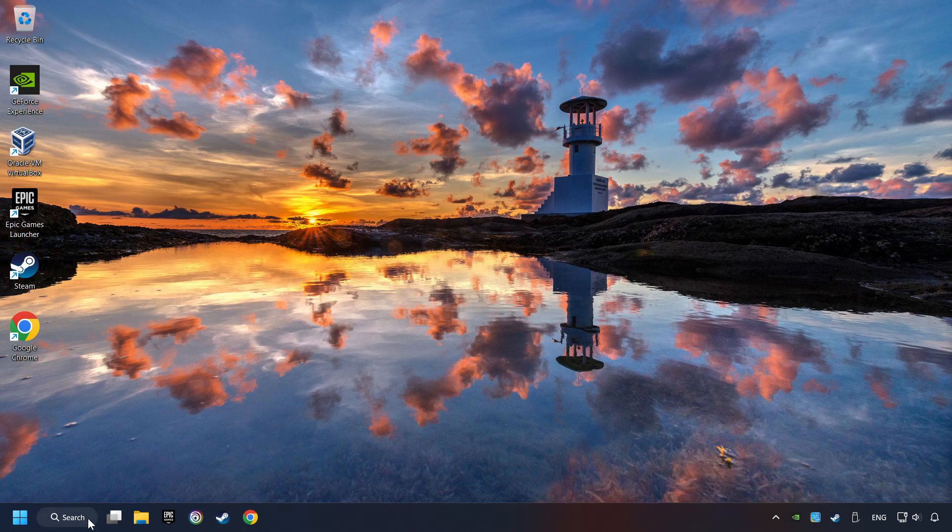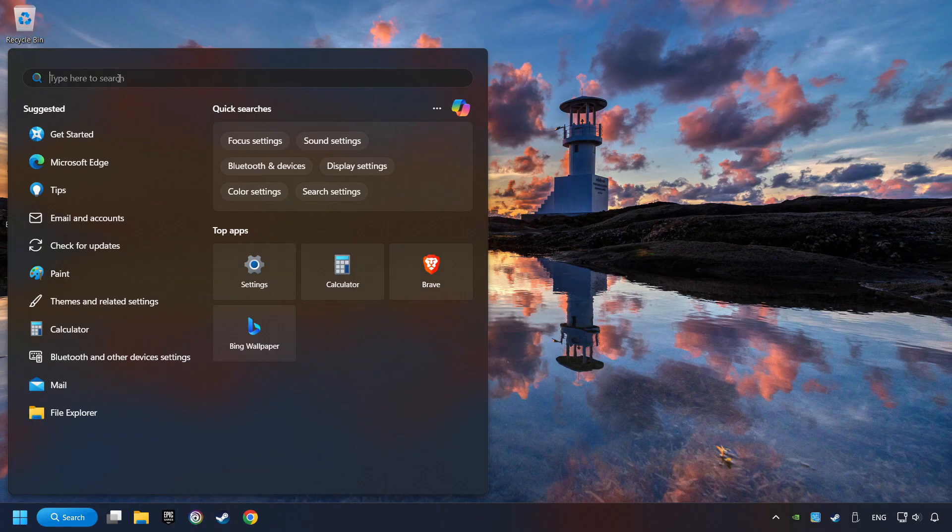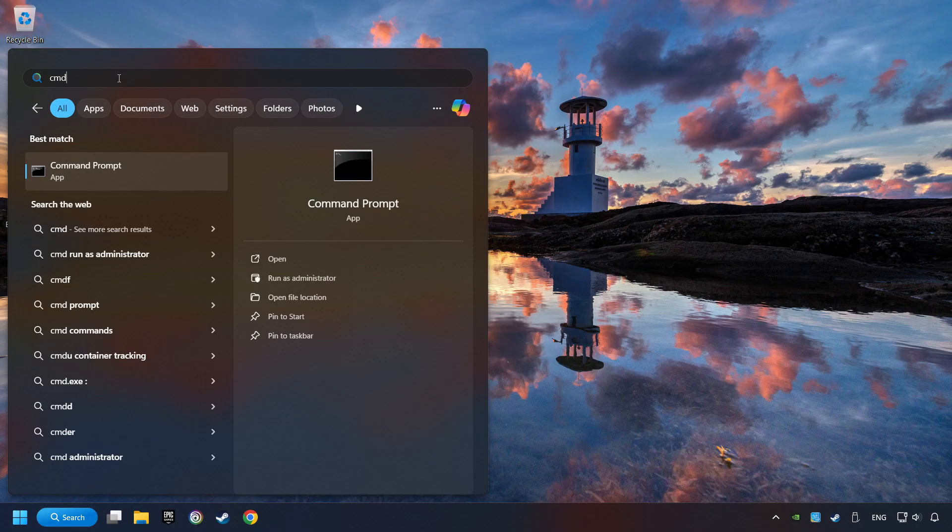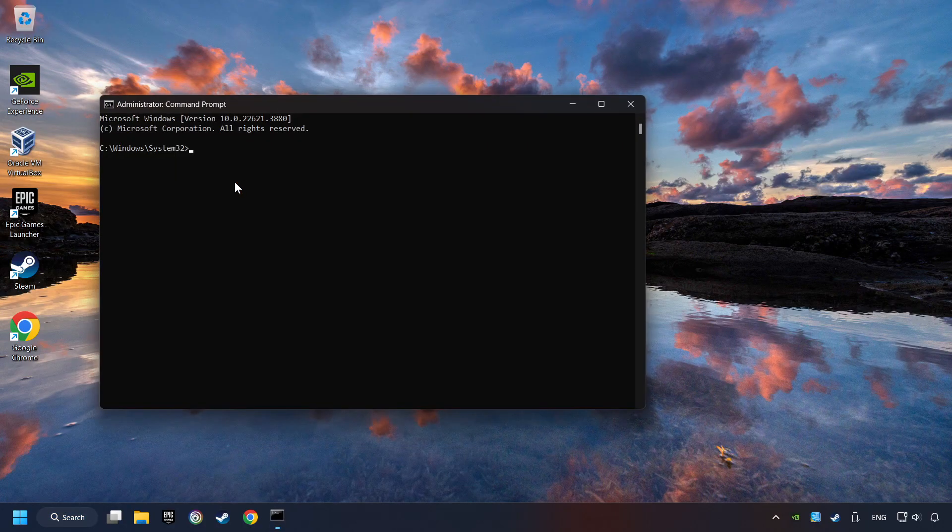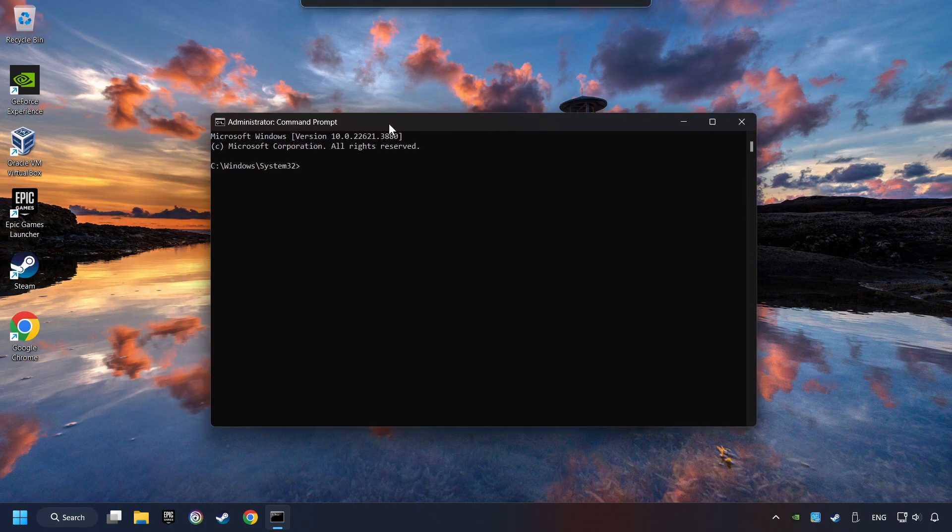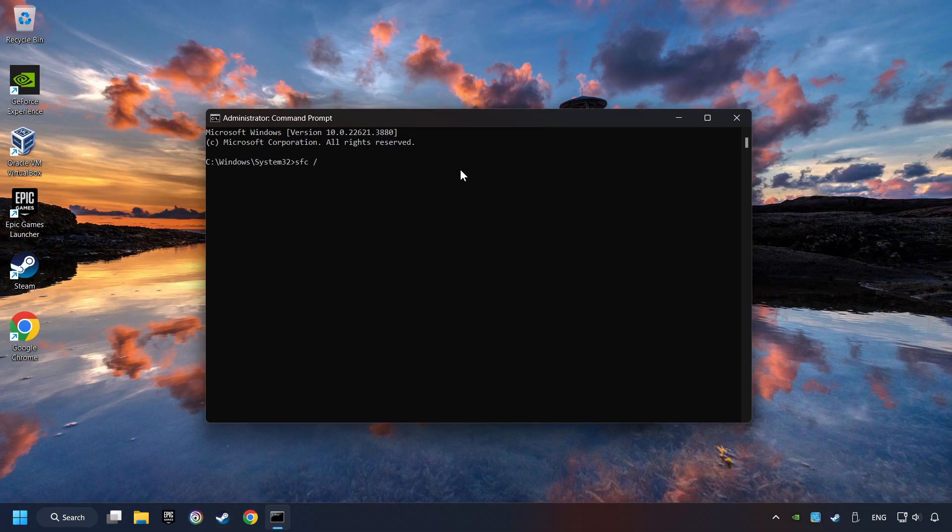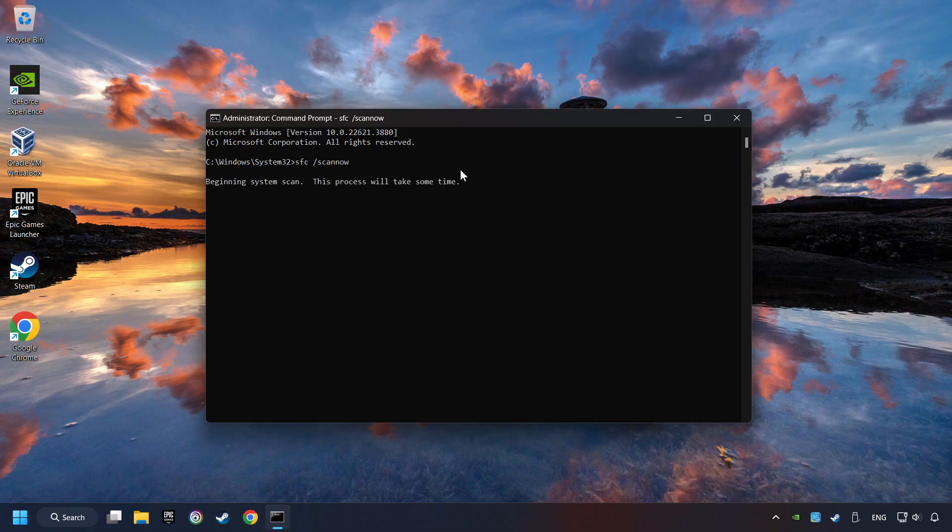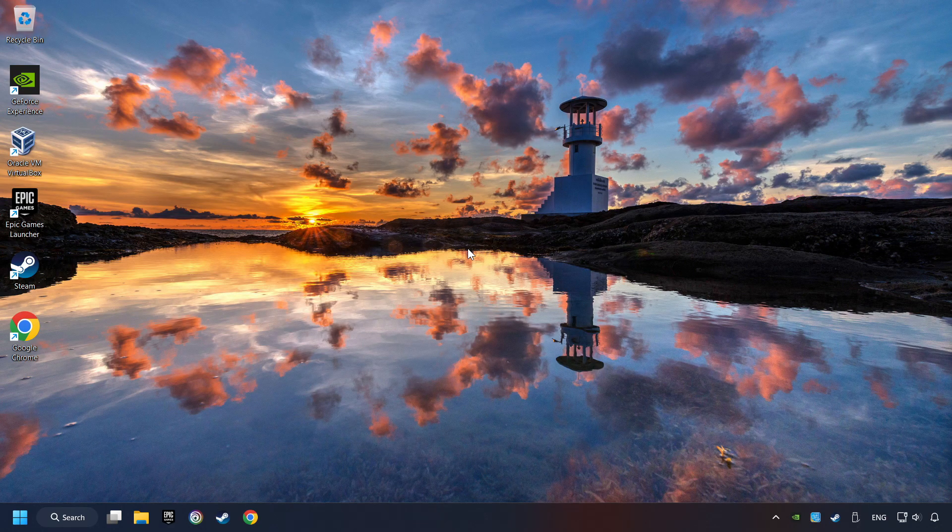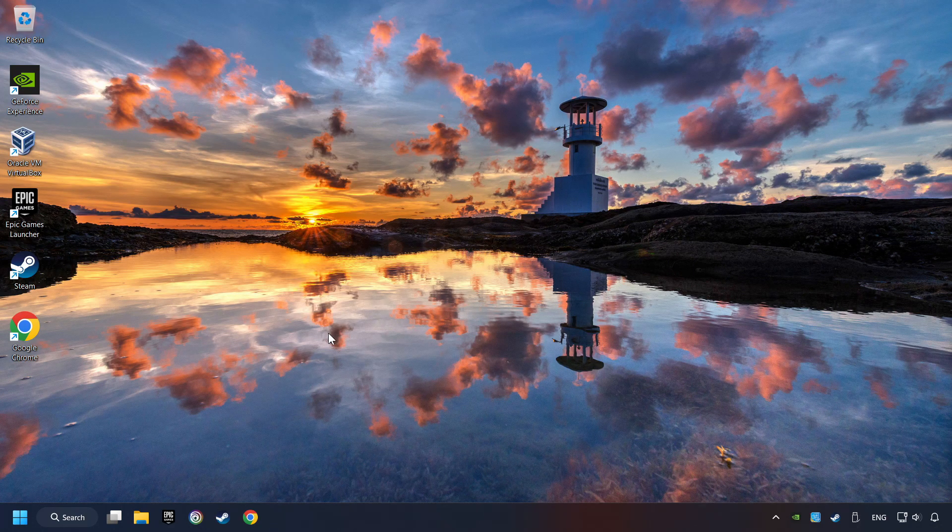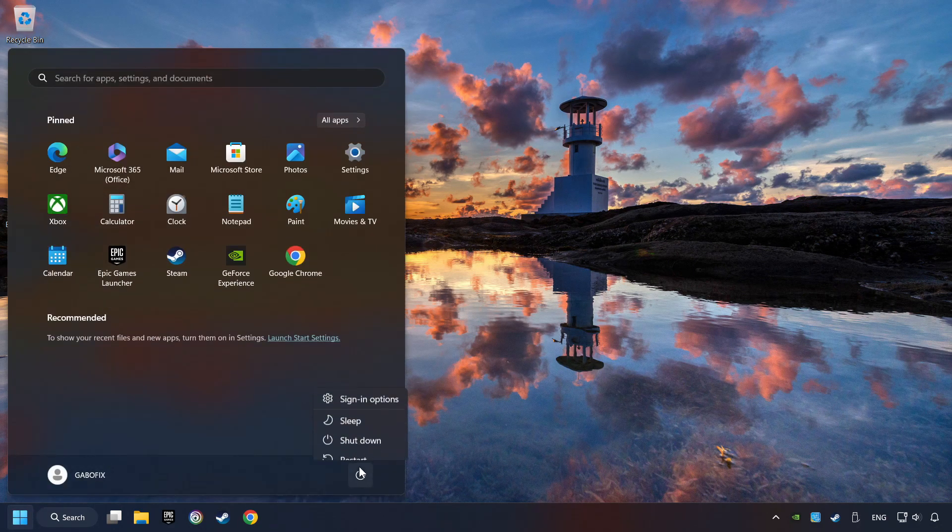Click on the Search box and type in CMD. Right-click on CMD and Run as Administrator. Type in SFC slash Scan Now. This will restore the corrupted files in the system. Wait for the process to complete. It may take a while. When it's ready, then close the window and restart your computer.